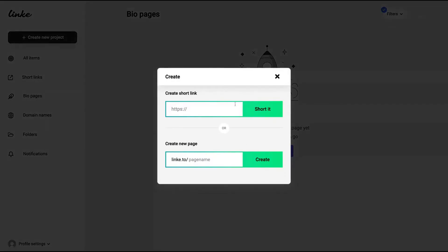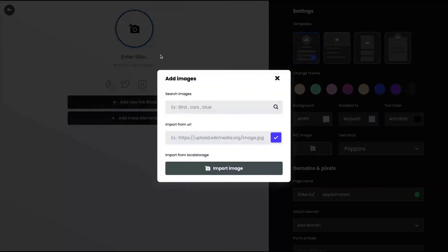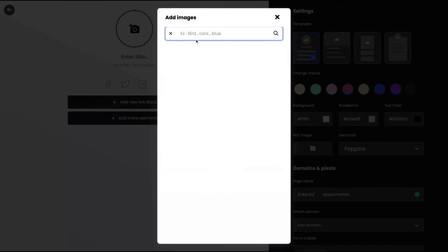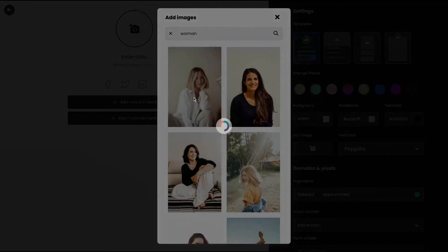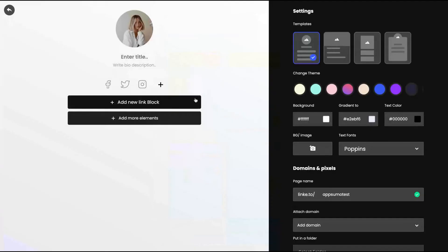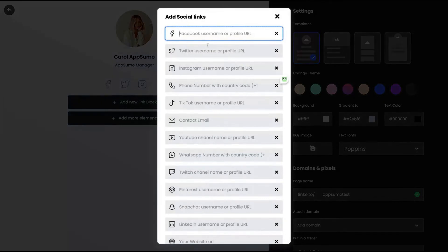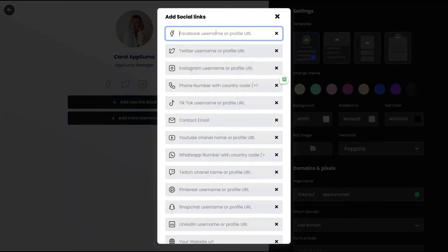And you can create the bio page. So I'm going to create a bio page here. You can search an image here, they have an image database here. Look how easy it is to create a new bio link. You can add your social media here on the click of a button. You just add your profile here.